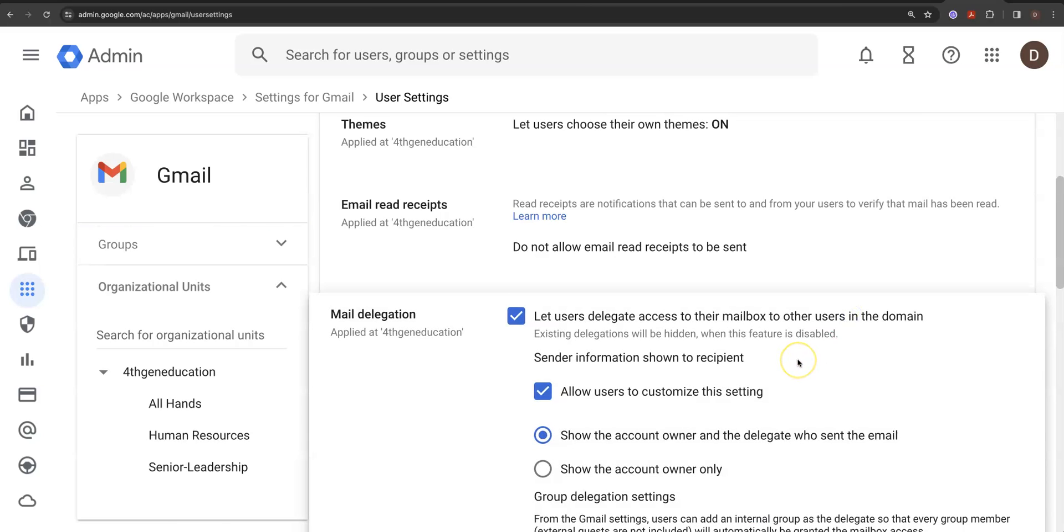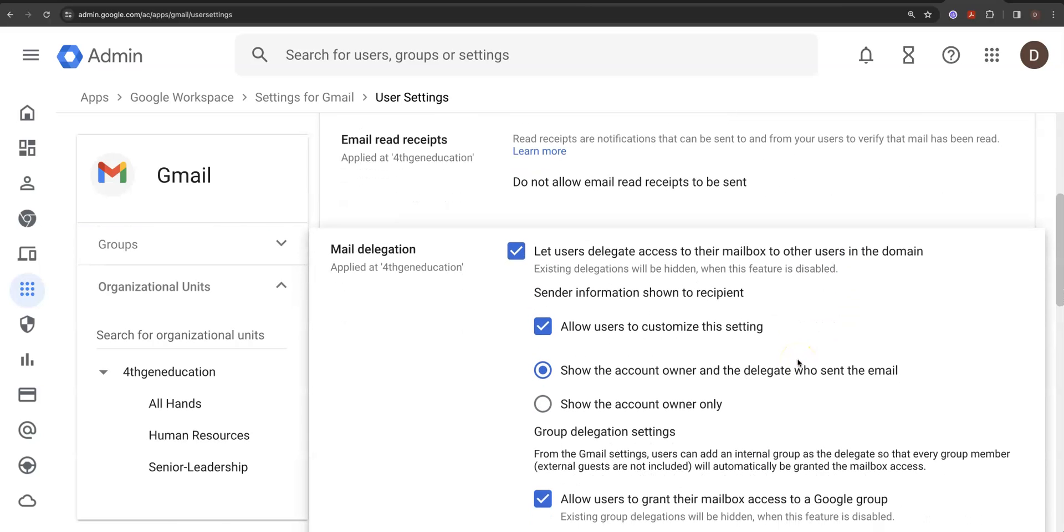And again, you can change this around. Click it. Let users delegate access to their email box to other users in the domain you're working from. That's the big one. You can customize this.